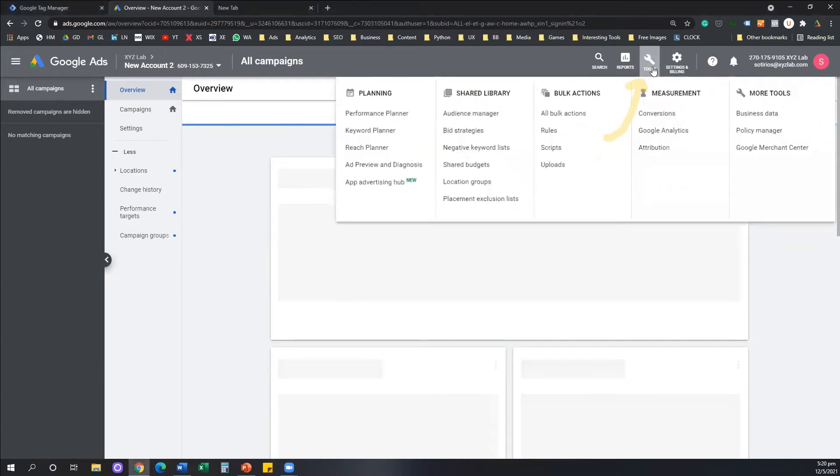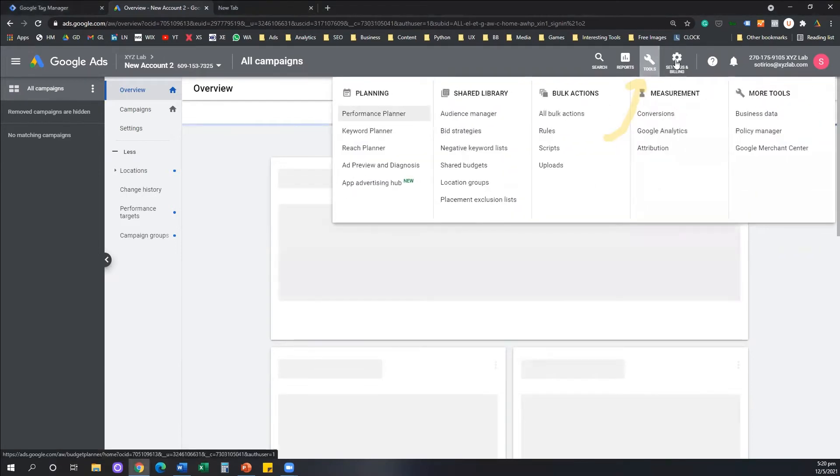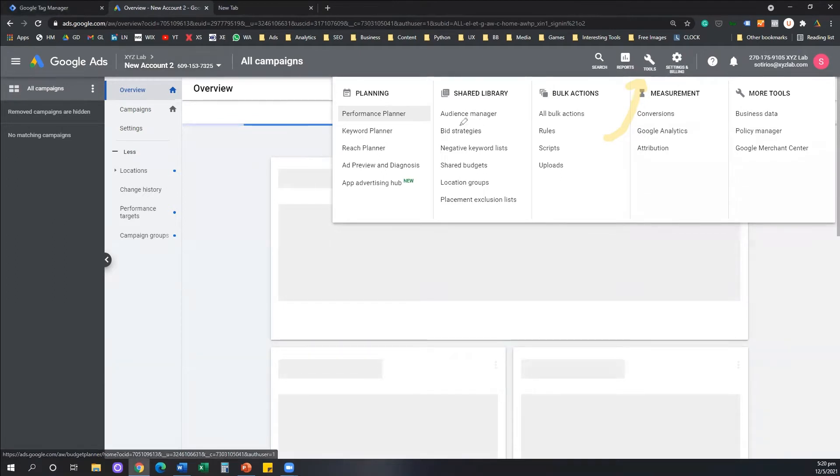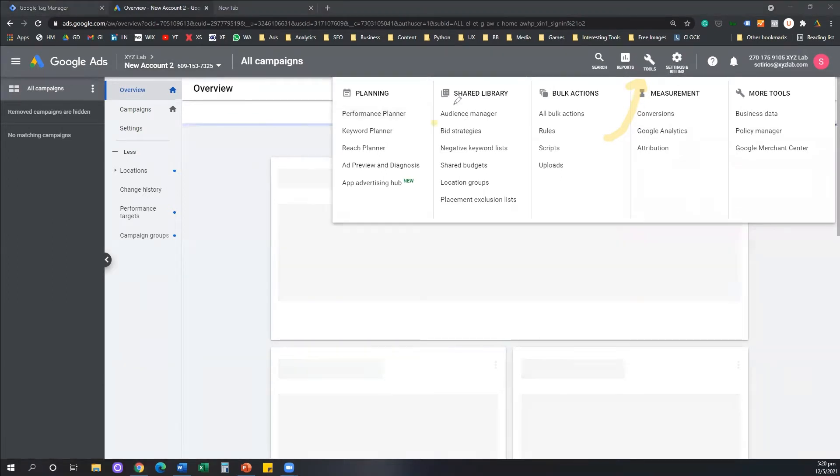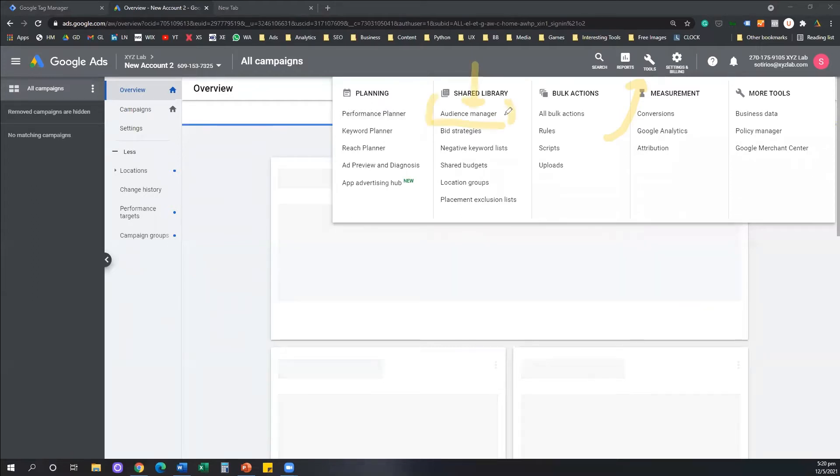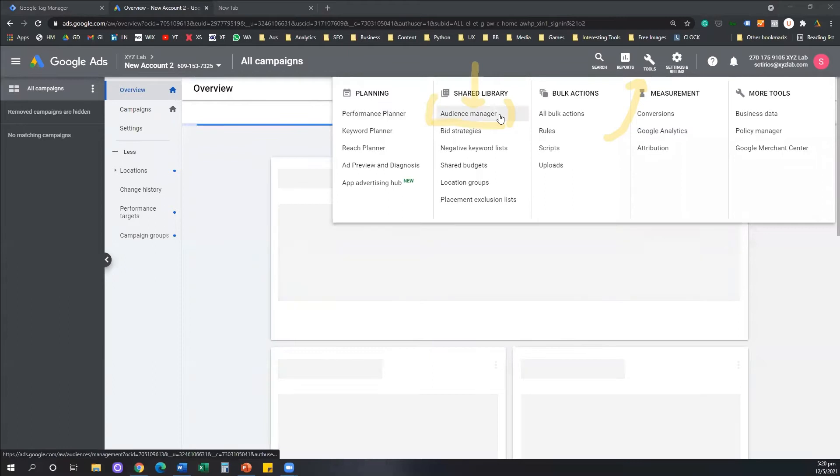So click on Tools and then find the option that says Audience Manager under your Shared Library. There is going to be an option that says Audience Manager. I want you to click on Audience Manager.